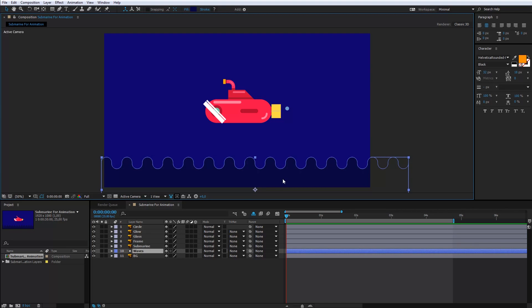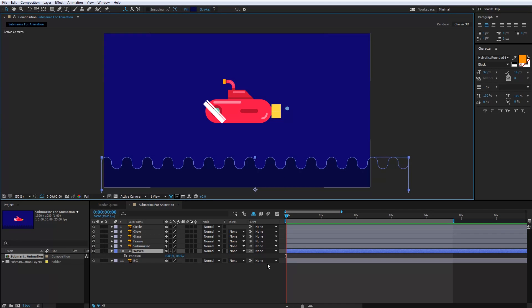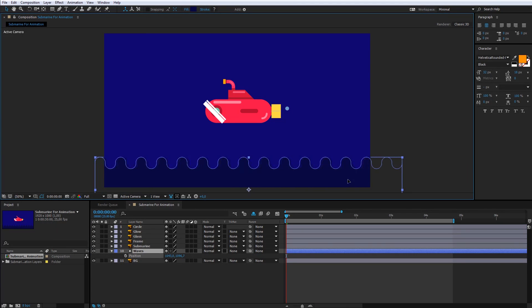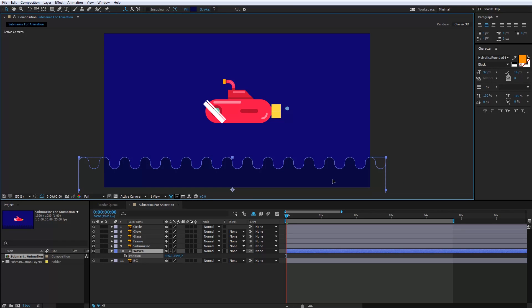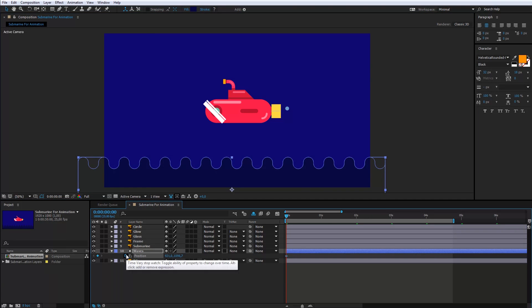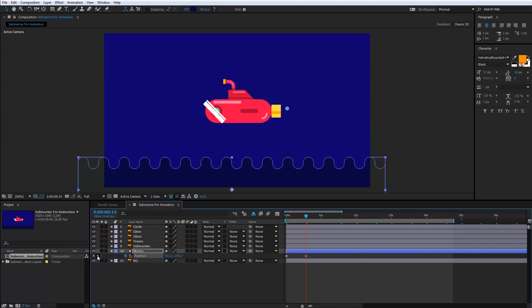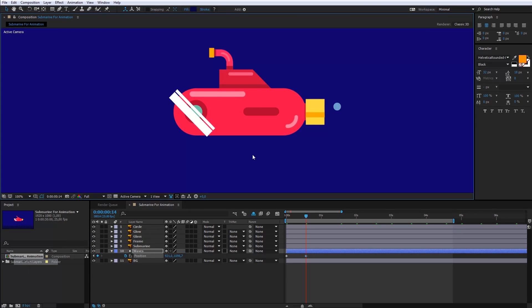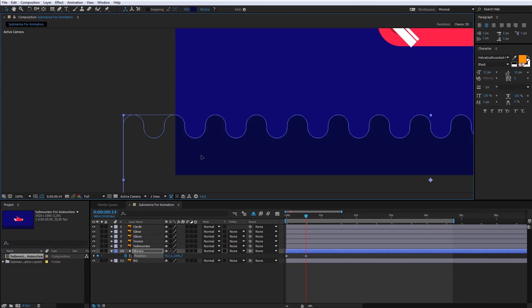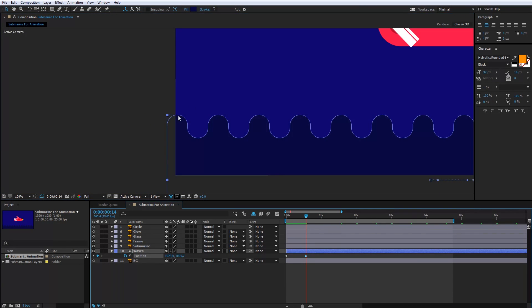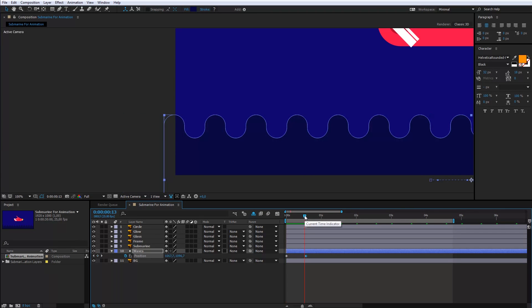Now, it's time for the waves. Here I will create the first keyframe. Here will be the second keyframe. Check out this detail here. It should be the same for the first and the second keyframe.